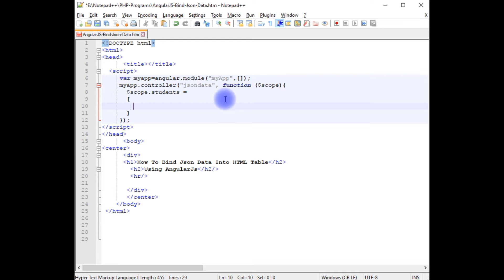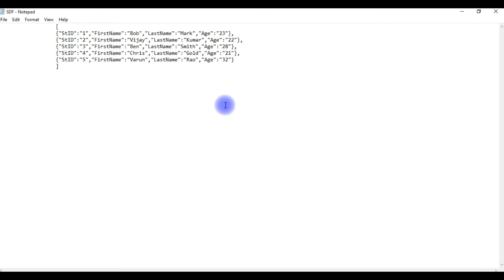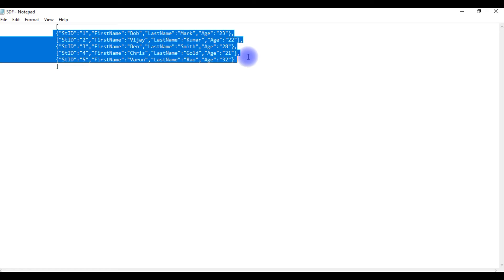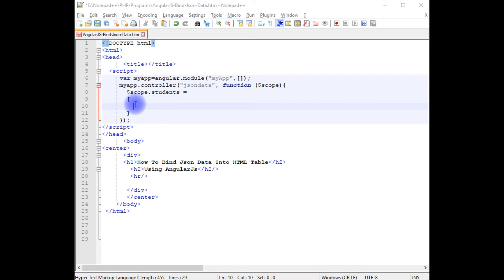I am adding JSON data. This is the JSON data I want to bind to the HTML table. Let's copy this one.